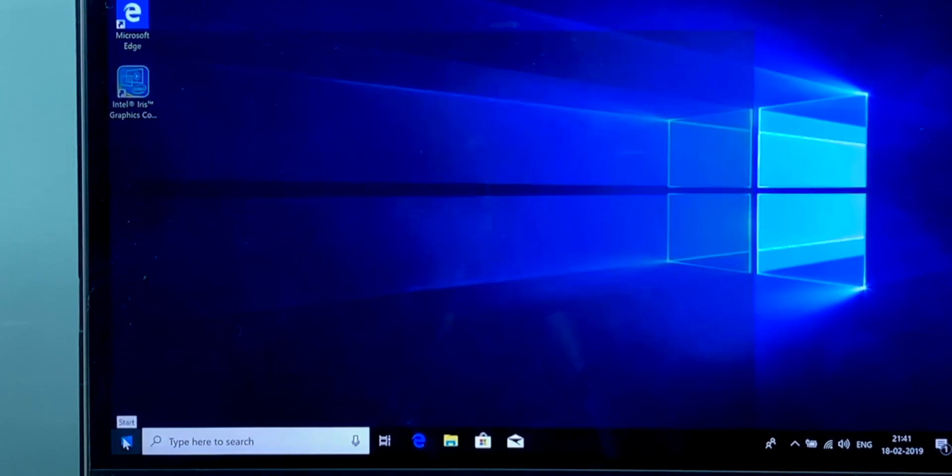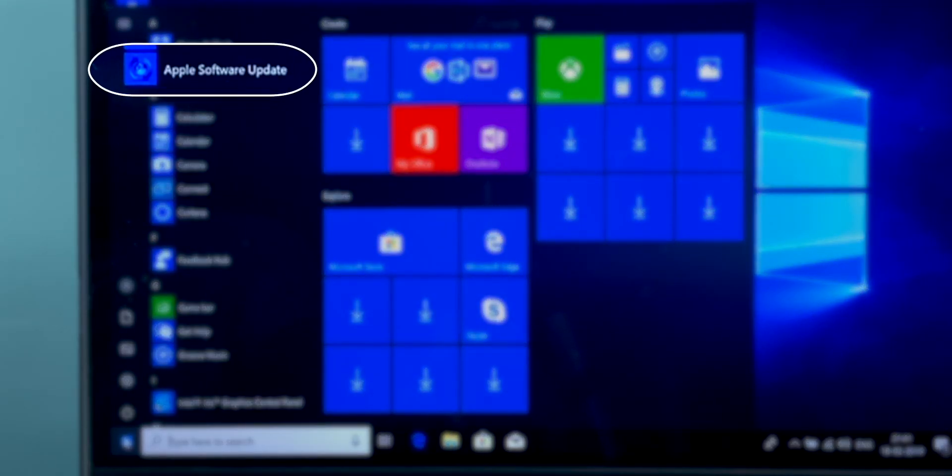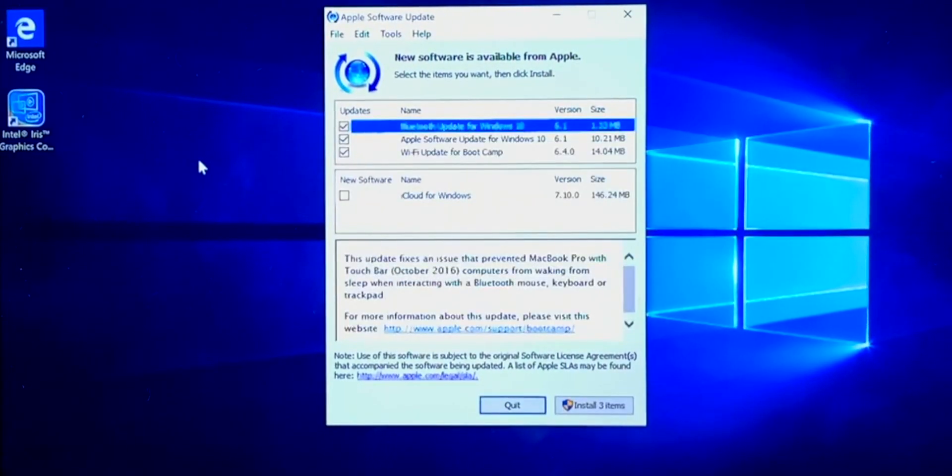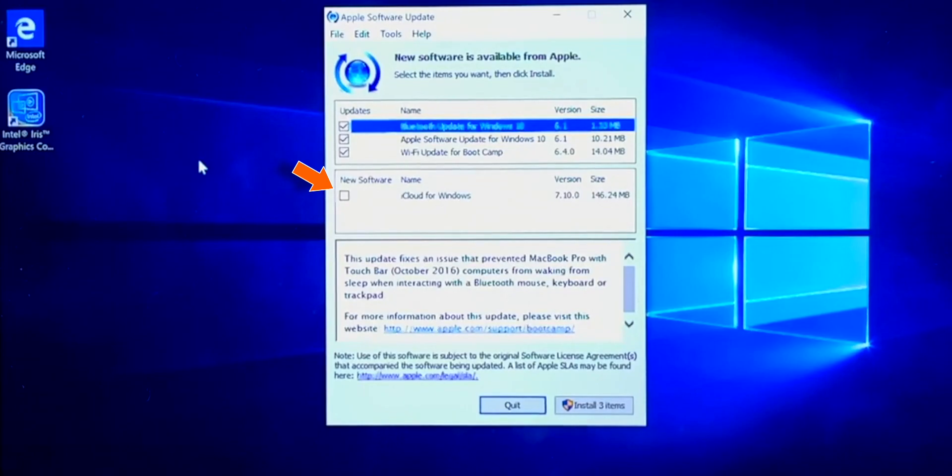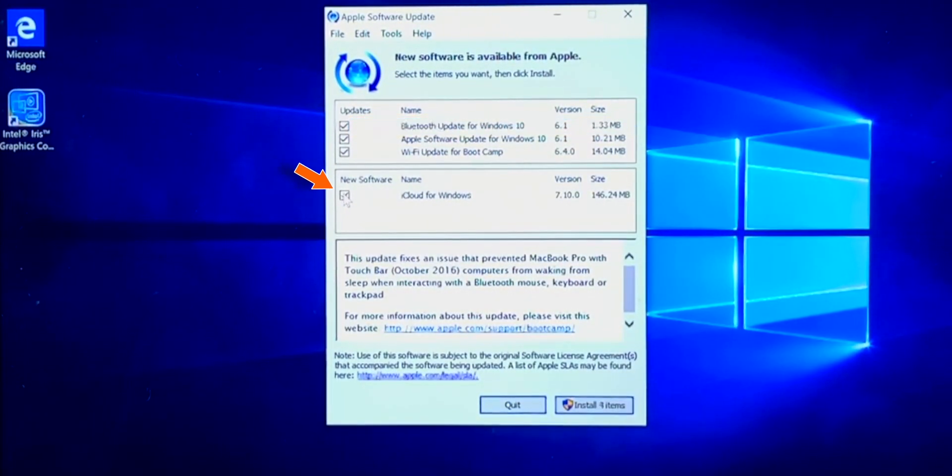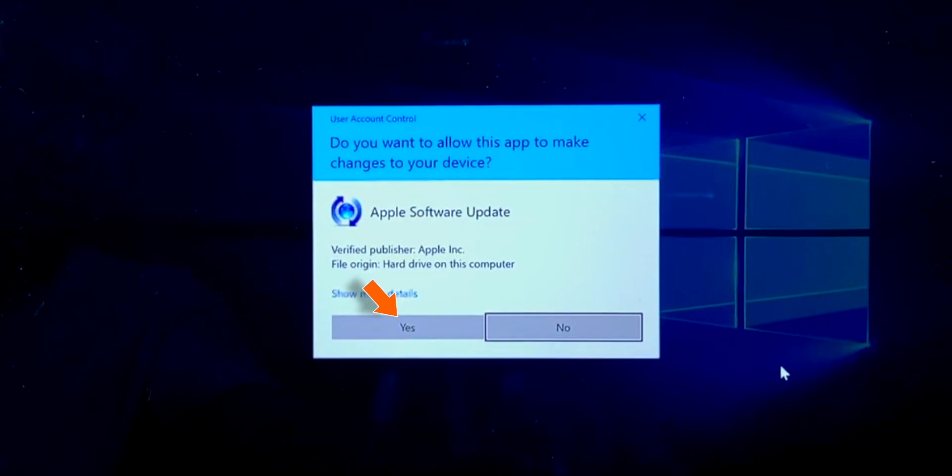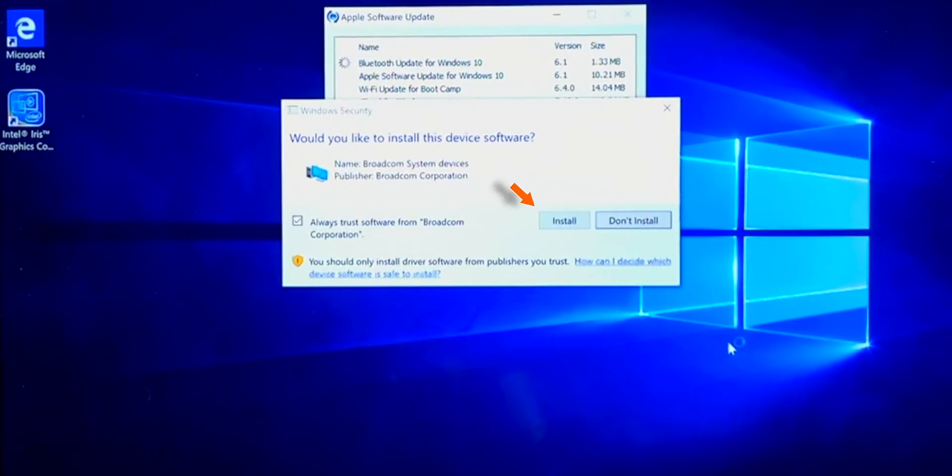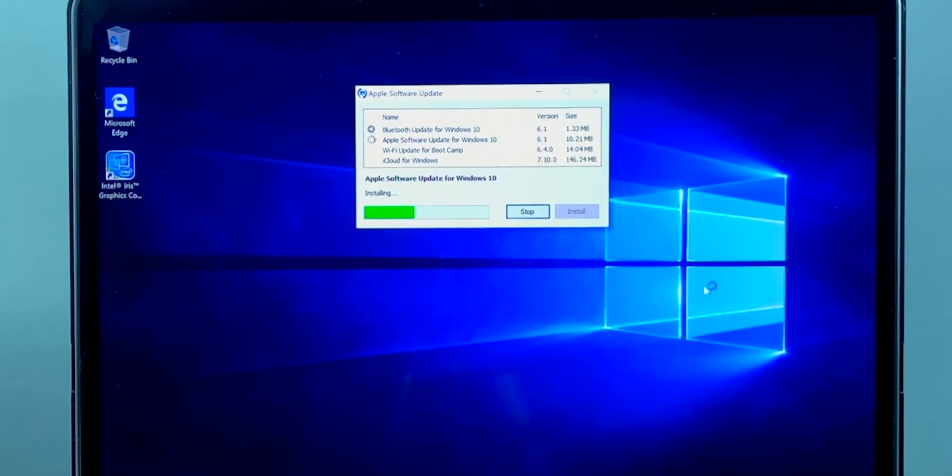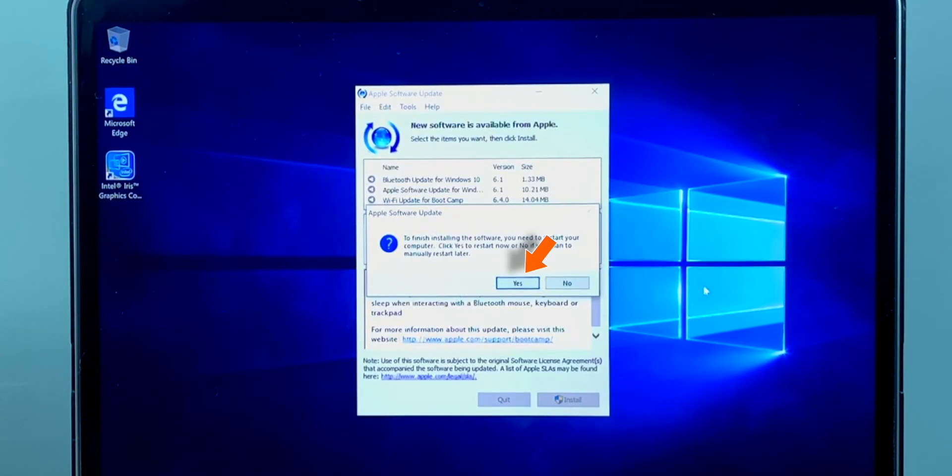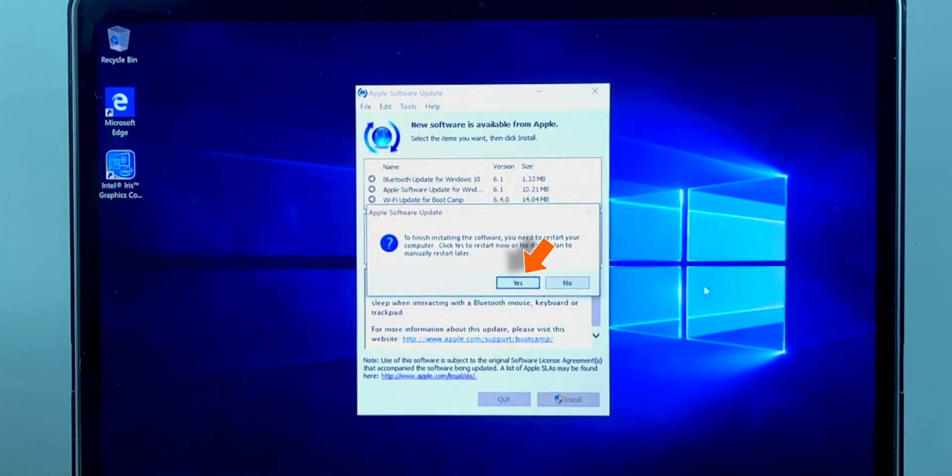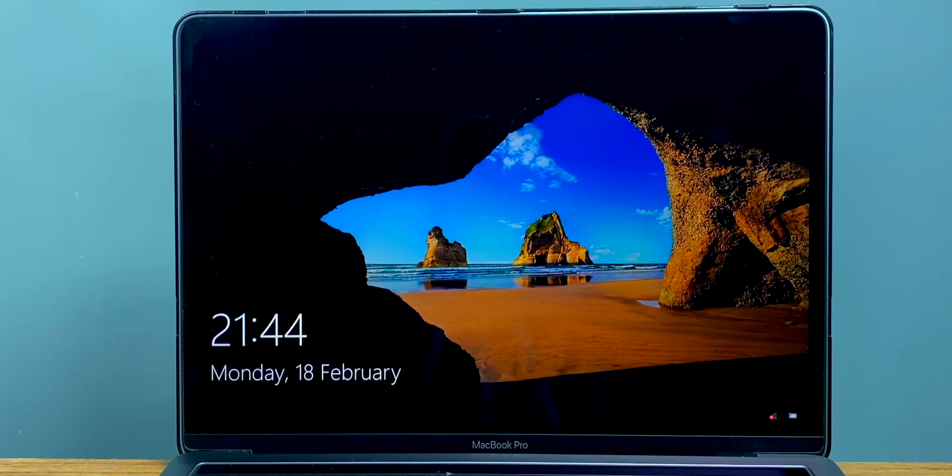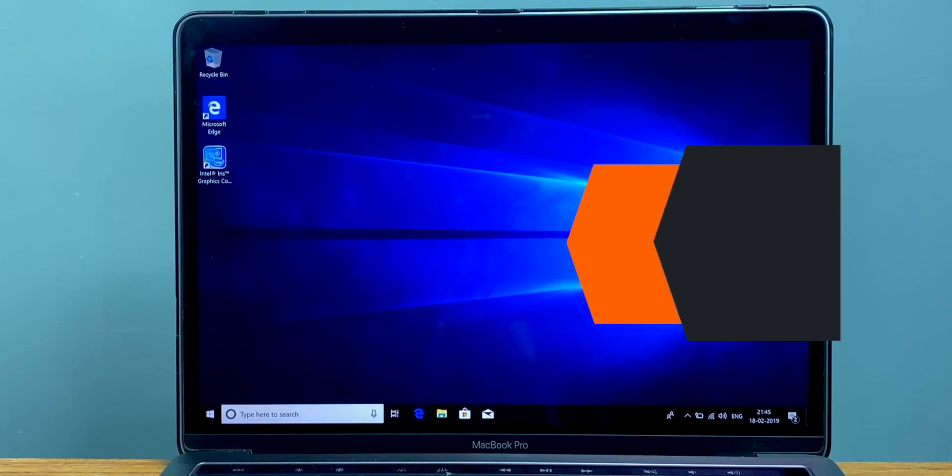Now go to the Start menu and launch the Apple software update. Now we've got three updates to install. Additionally, if you are planning to use this iCloud for Windows software, select that too. And hit Install. Select Accept. Select Yes. And it will start installing the required updates. Hit Install. Now click Yes to reboot your Mac.